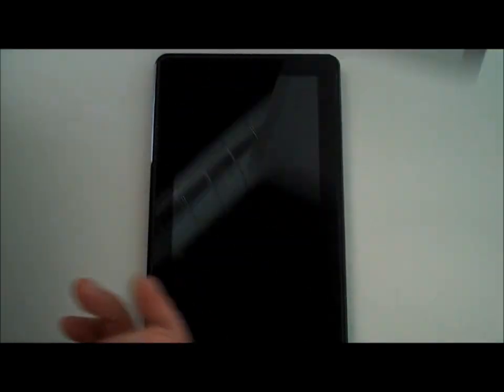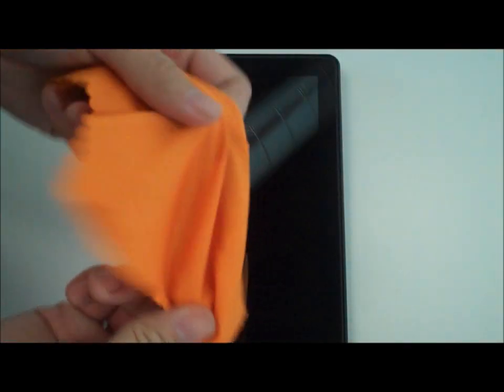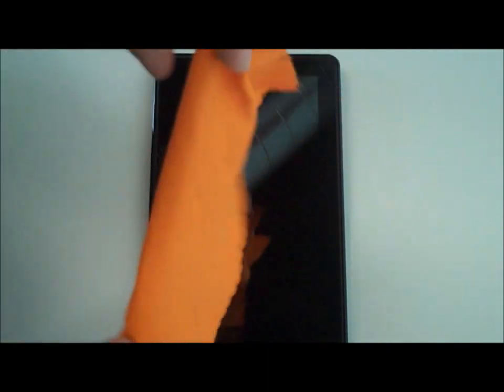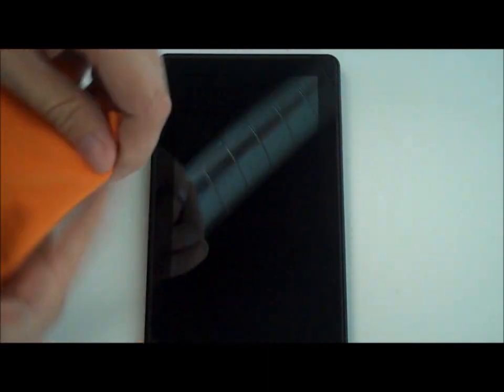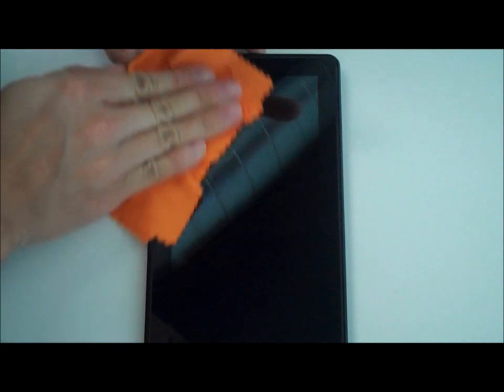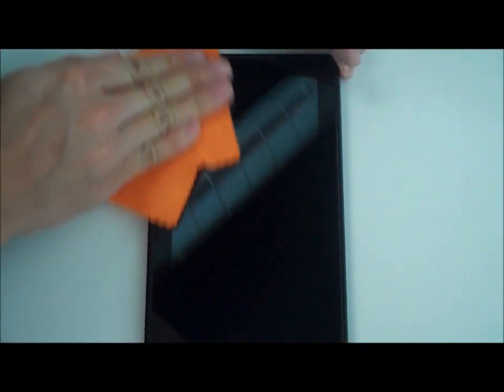So just like with a traditional screen protector you want to take any cleaning cloth that you have with your packaging or lying around and just wipe down your screen from your device. The difference here between the traditional one is you don't have to worry as much about dust. It's primarily going to be fingerprints and smudges like that.